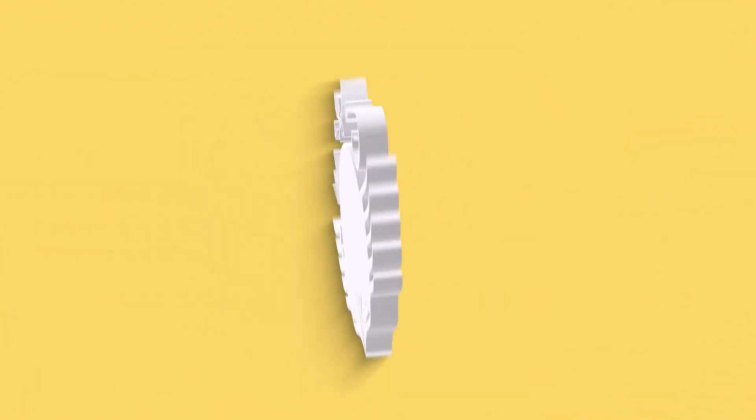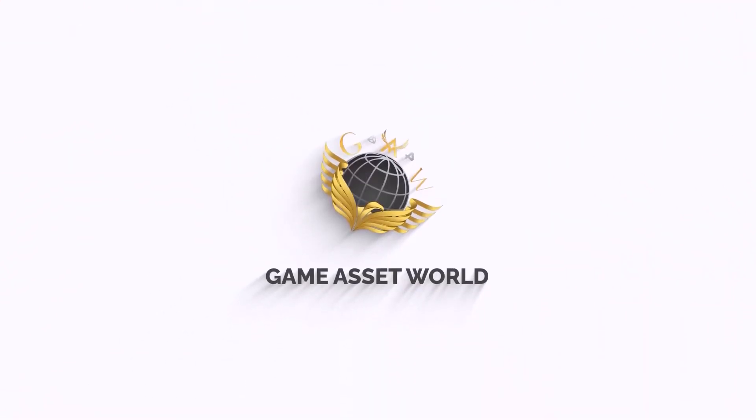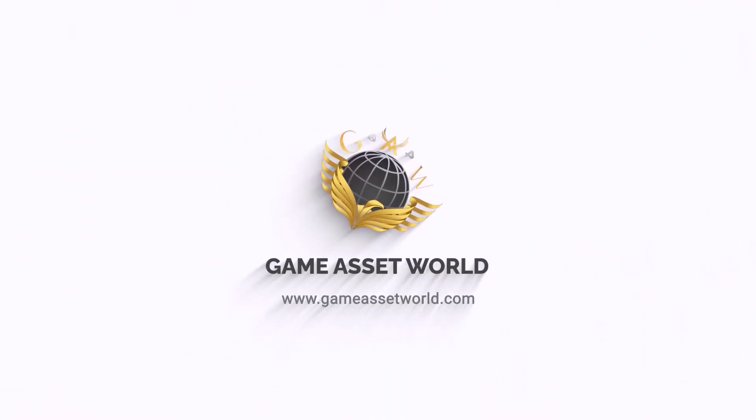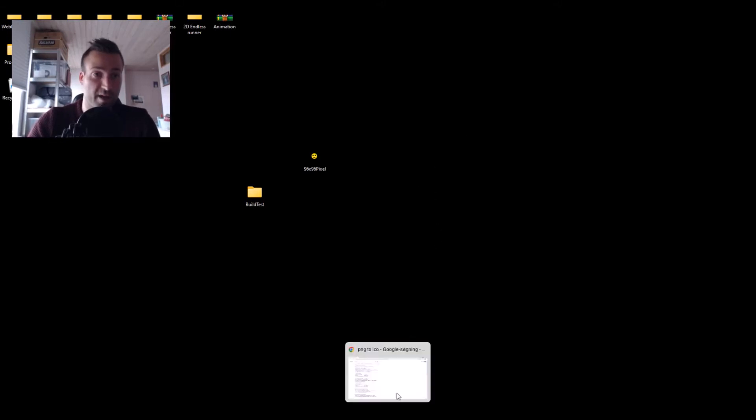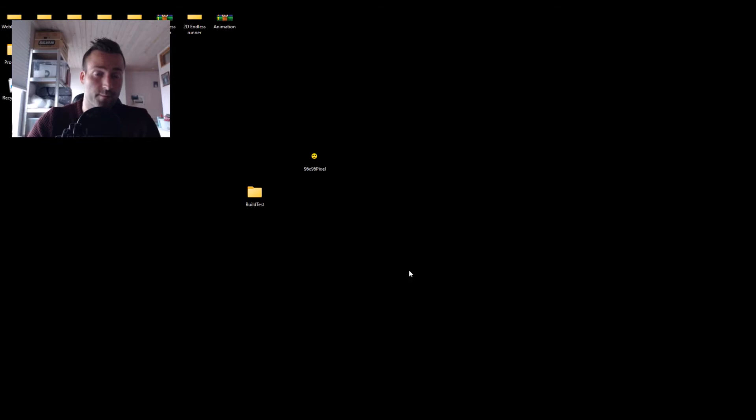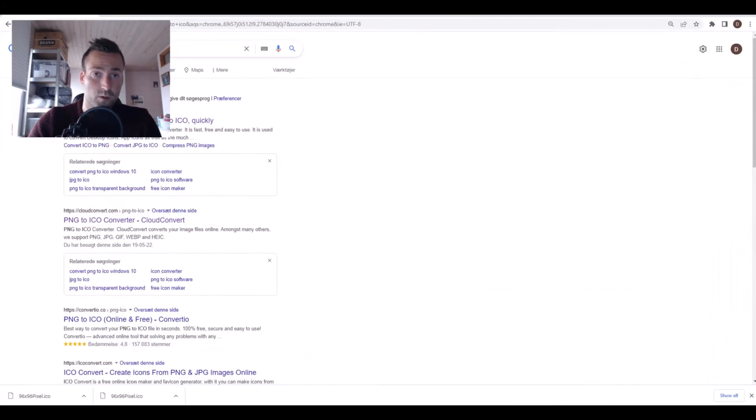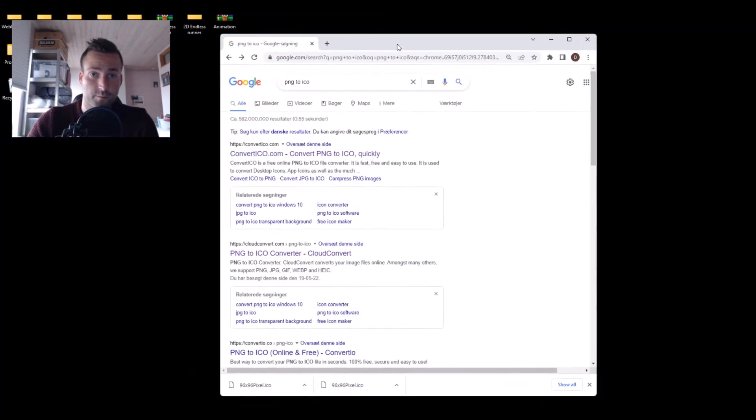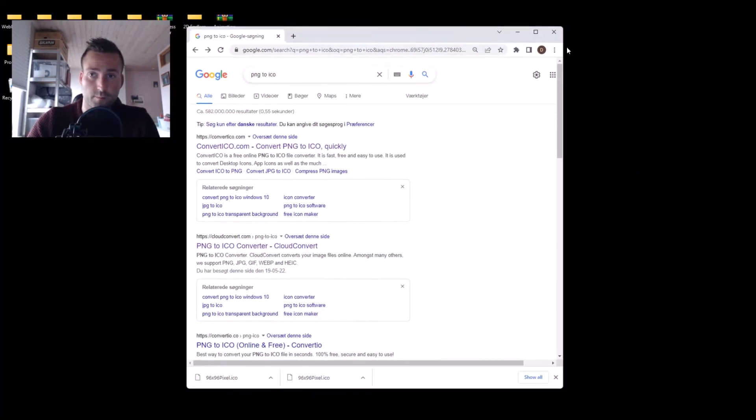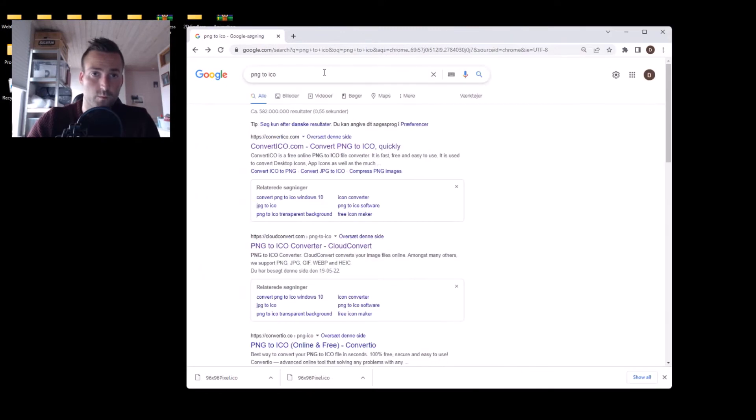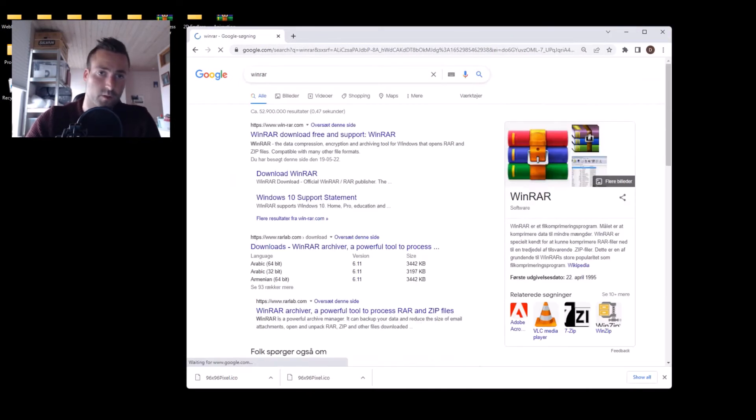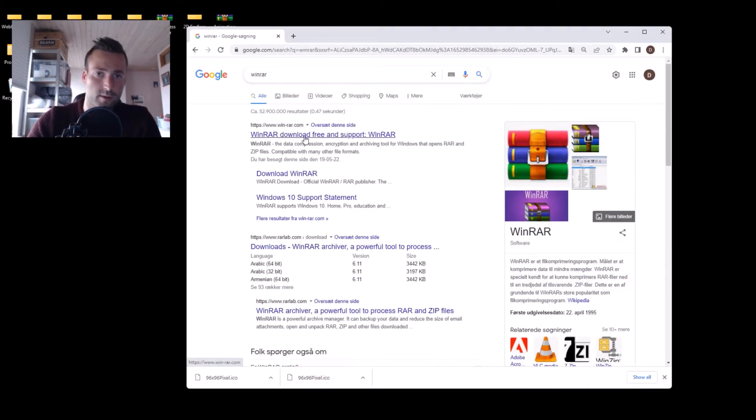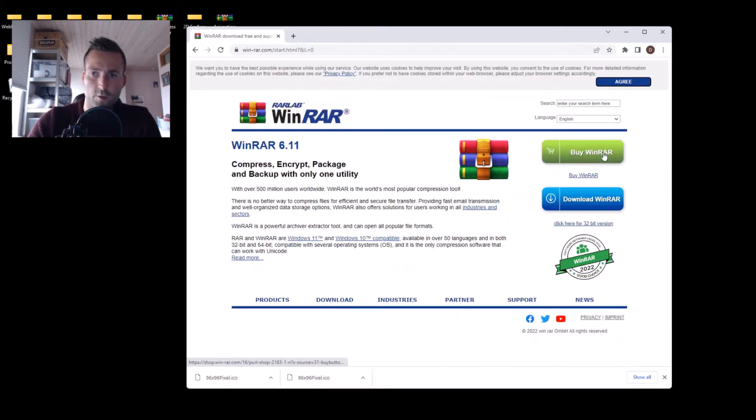Yeah, let's get to it. So what you will need to get this to work is you need to have WinRAR installed on your computer. It can be found simply on Google, and here you can download WinRAR.